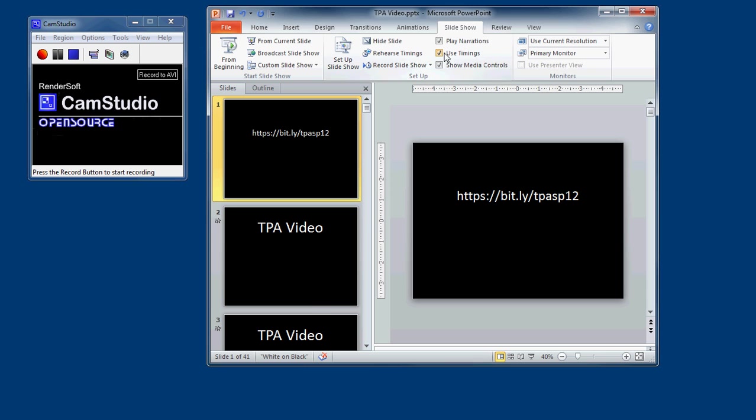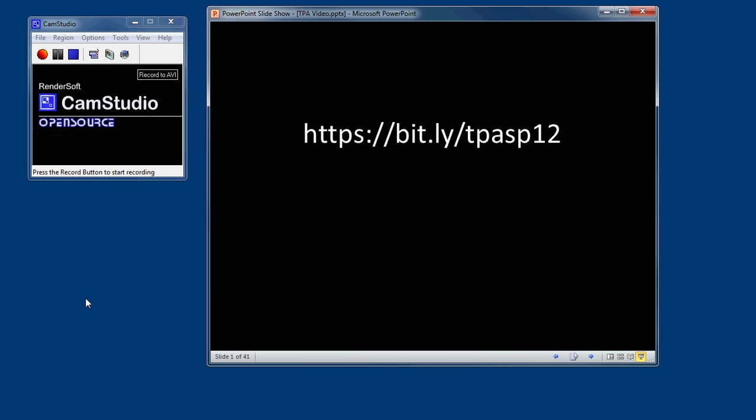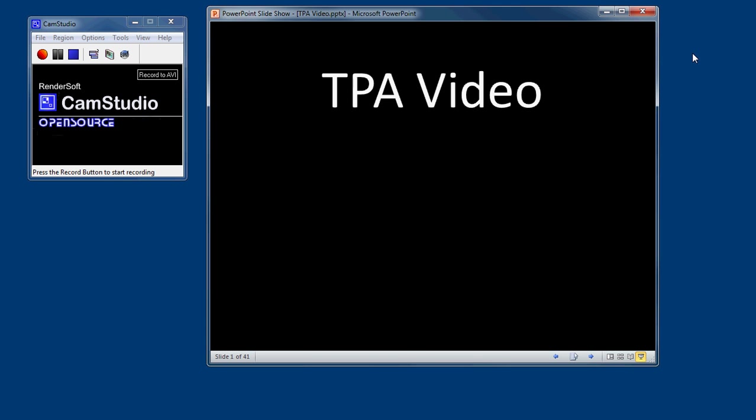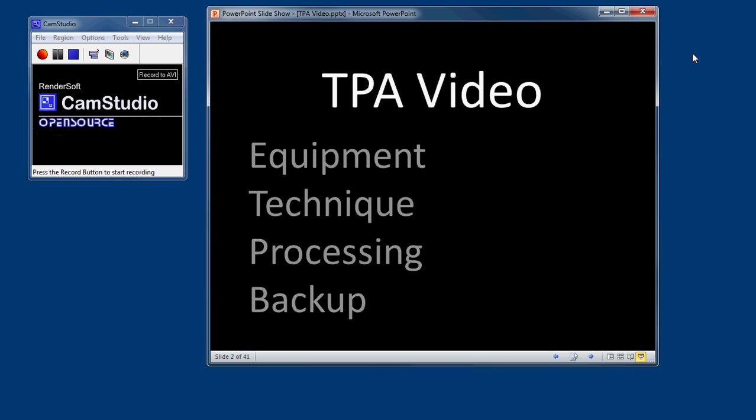Now, when I start my presentation, it's going to be just in this little box. And I can go through this video, or go through this PowerPoint, just like it would a regular PowerPoint, except it's in this little window.